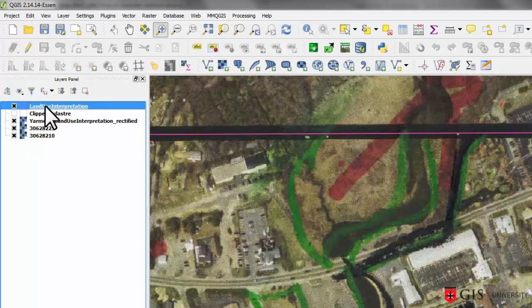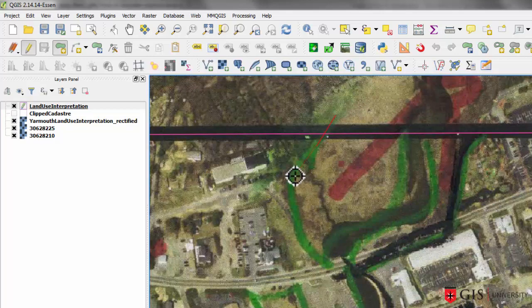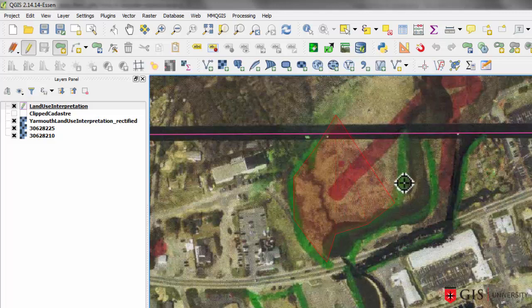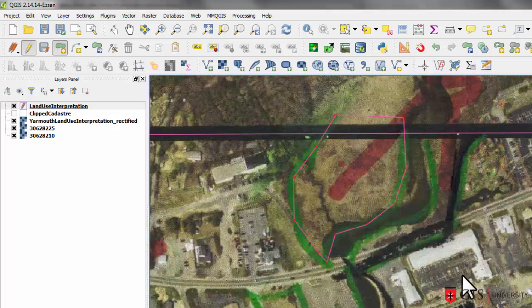The first thing we need to do is make the land use interpretation map editable. When we do that, the digitizing-related buttons become enabled. Click the add feature button, then left-click to place vertices. I'm only going to digitize this first polygon roughly, just to show you something. We're going over the edge of the map boundary, even though the land use interpretation map has a donut in it. Right-click to finish and then attribute the polygon as salt marsh.